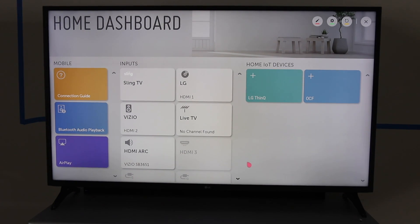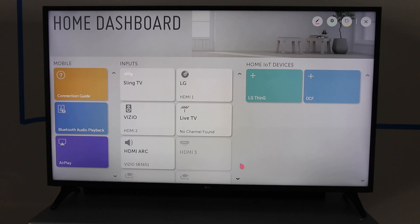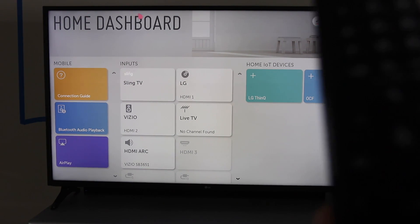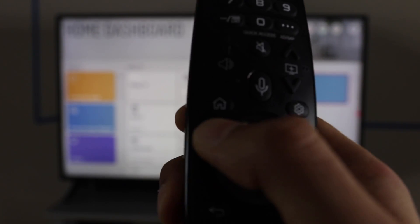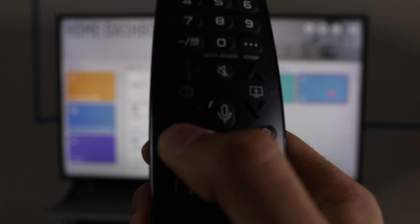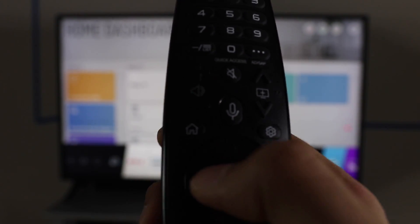I'm going to show you how to install apps on your LG Smart TV. First thing you're going to do is turn the TV on. Second thing, go ahead and go to your Magic Remote and click that Home button right there.